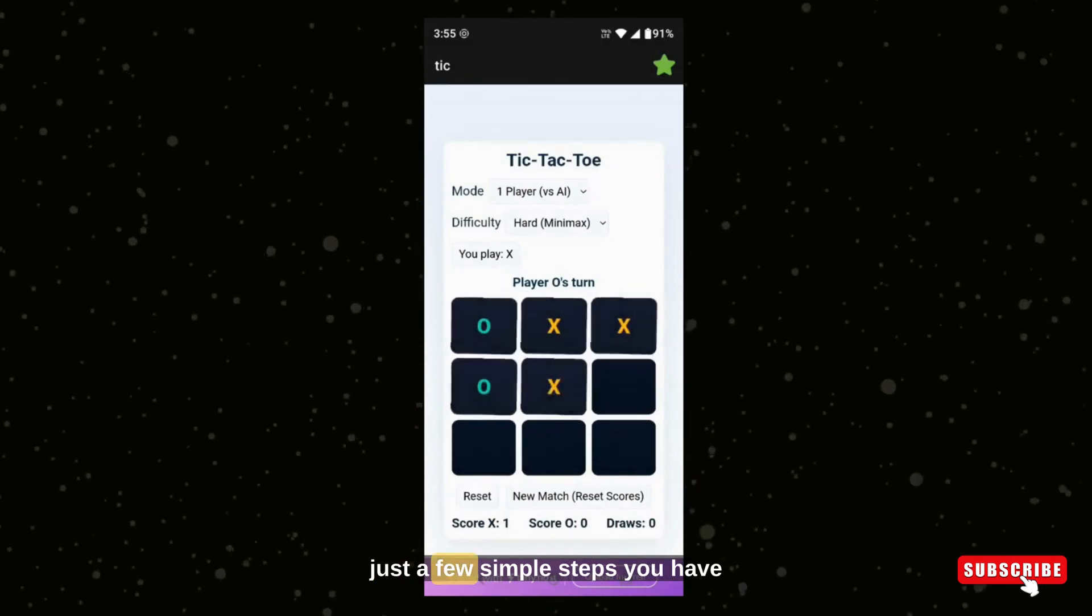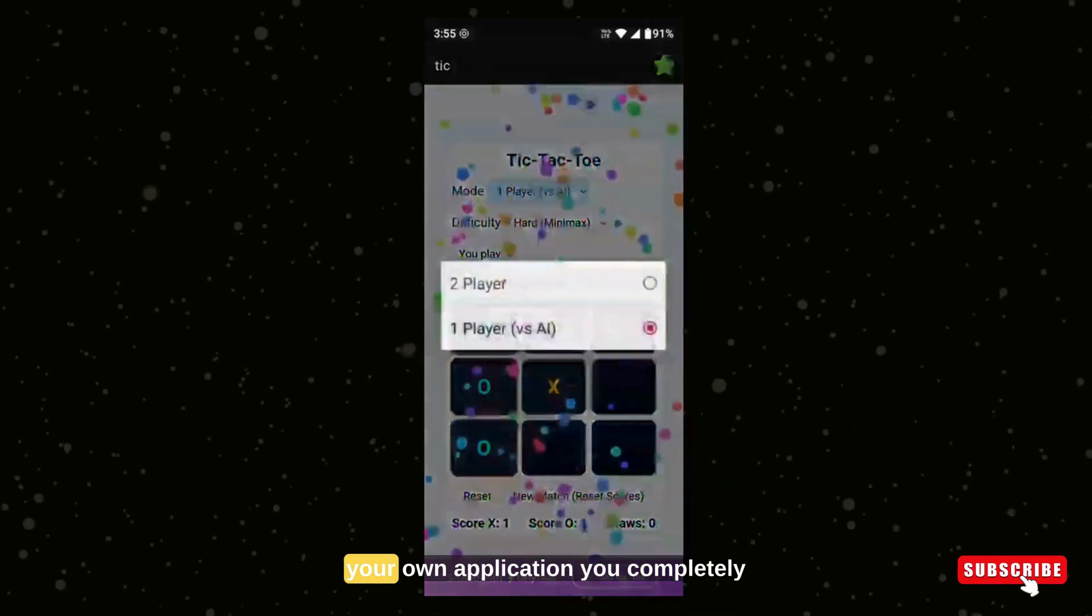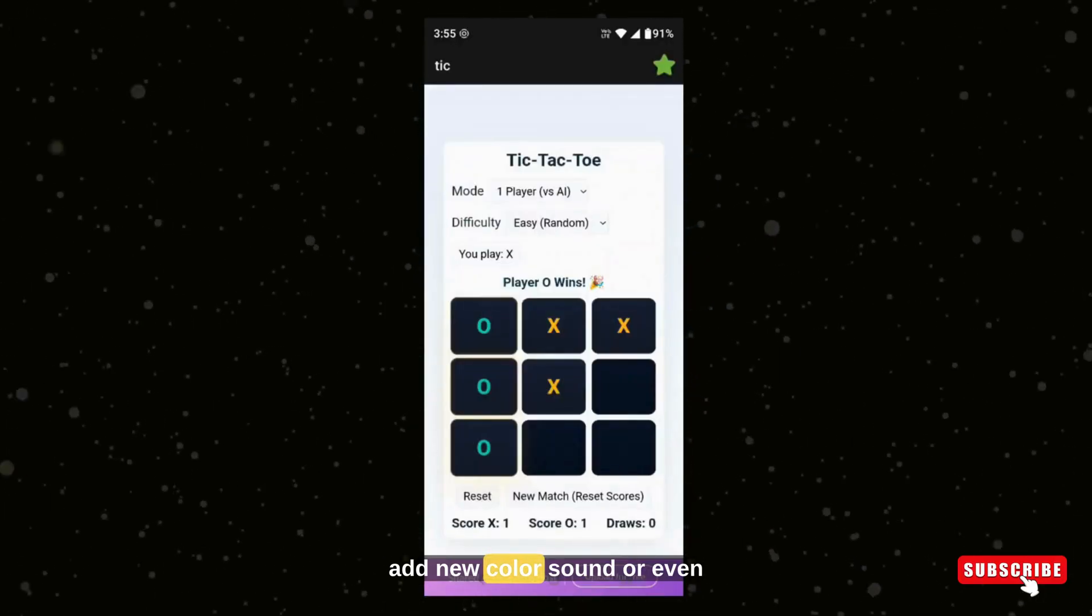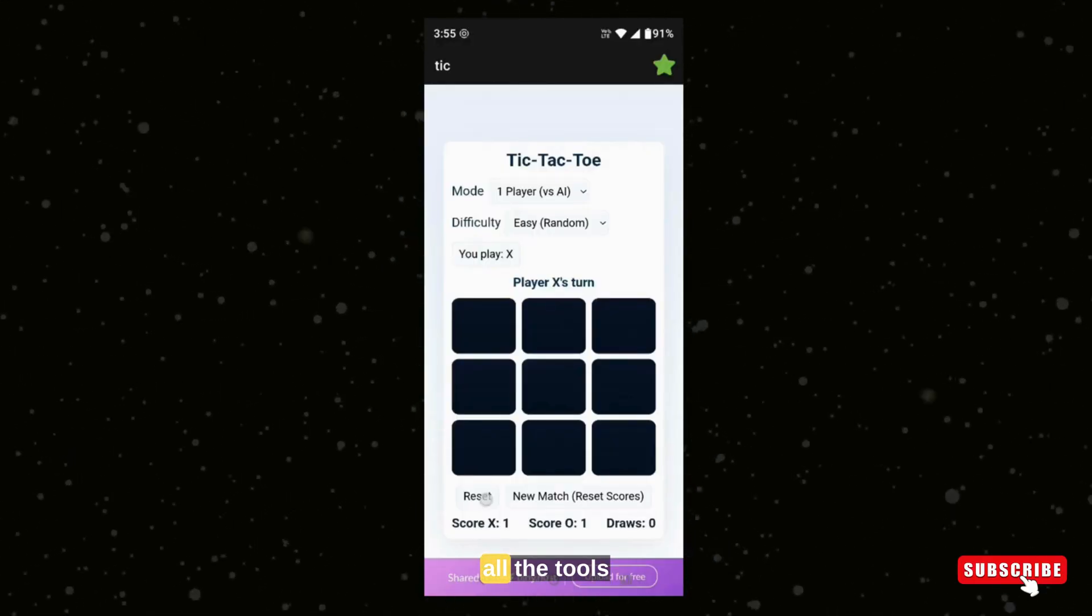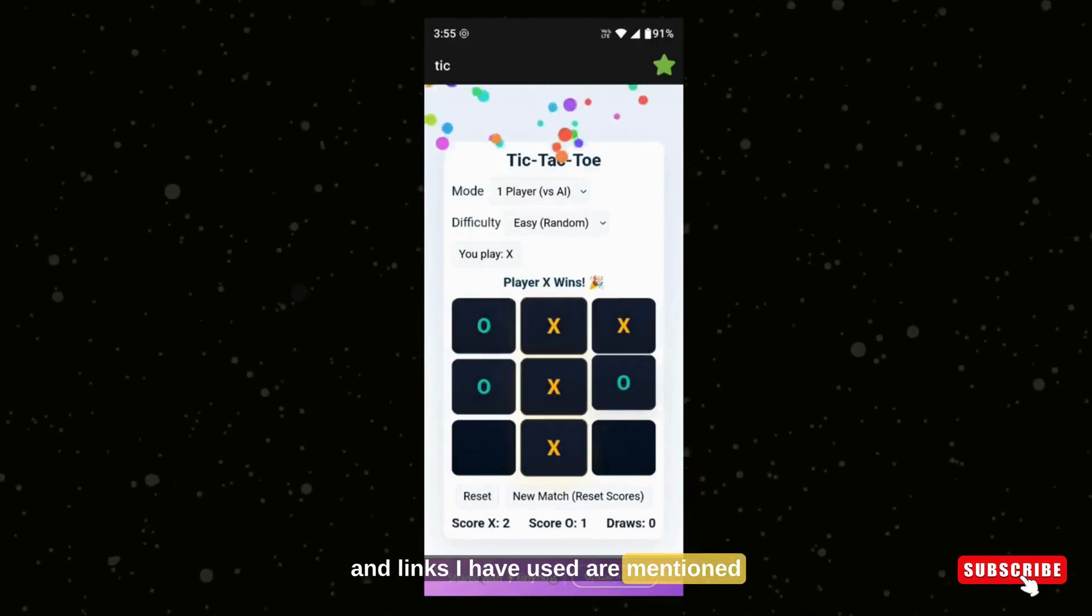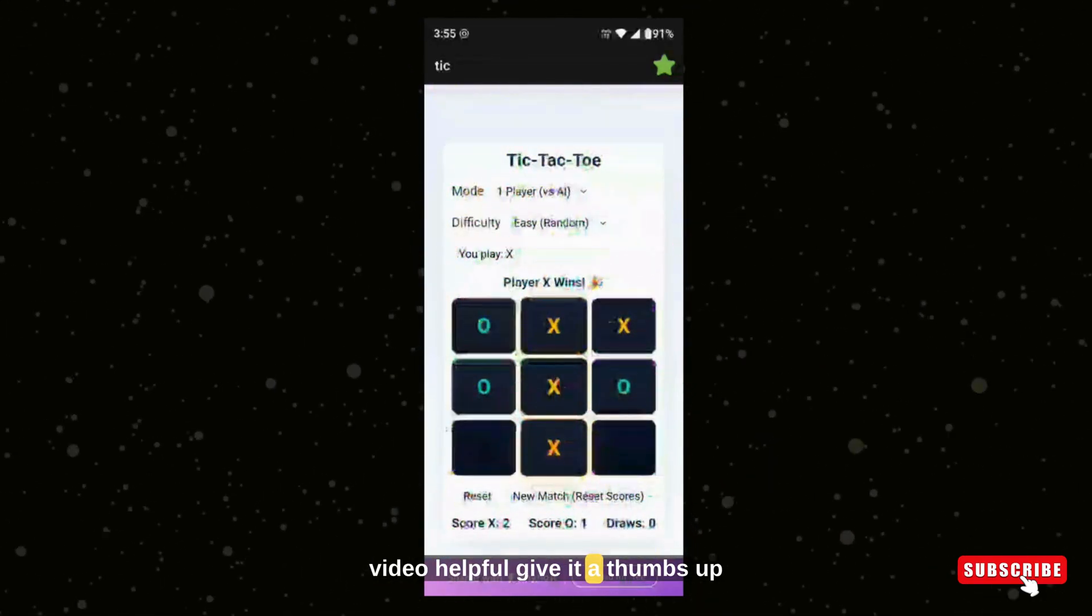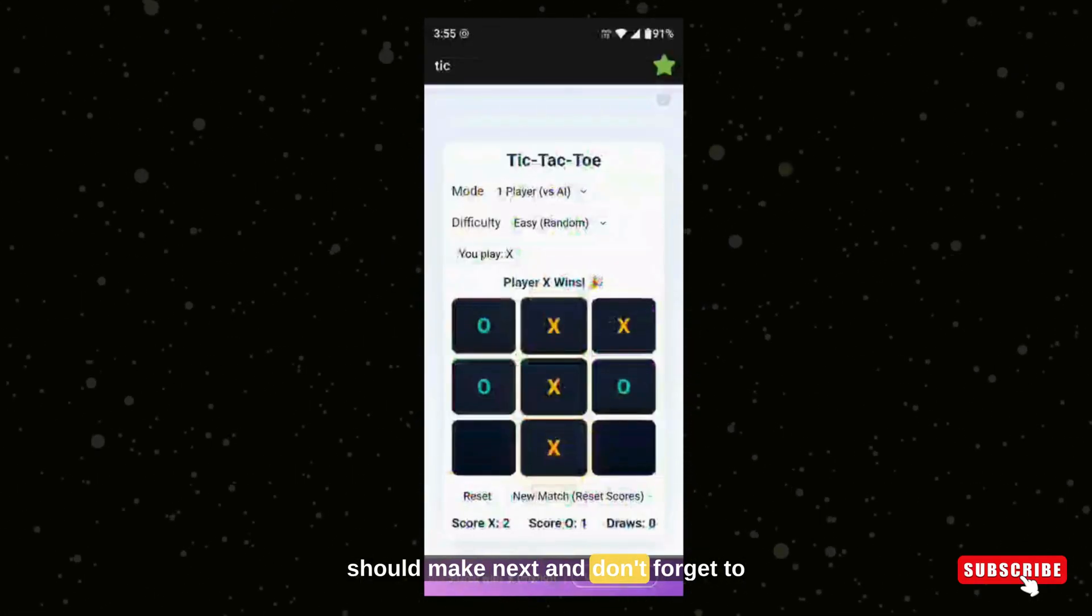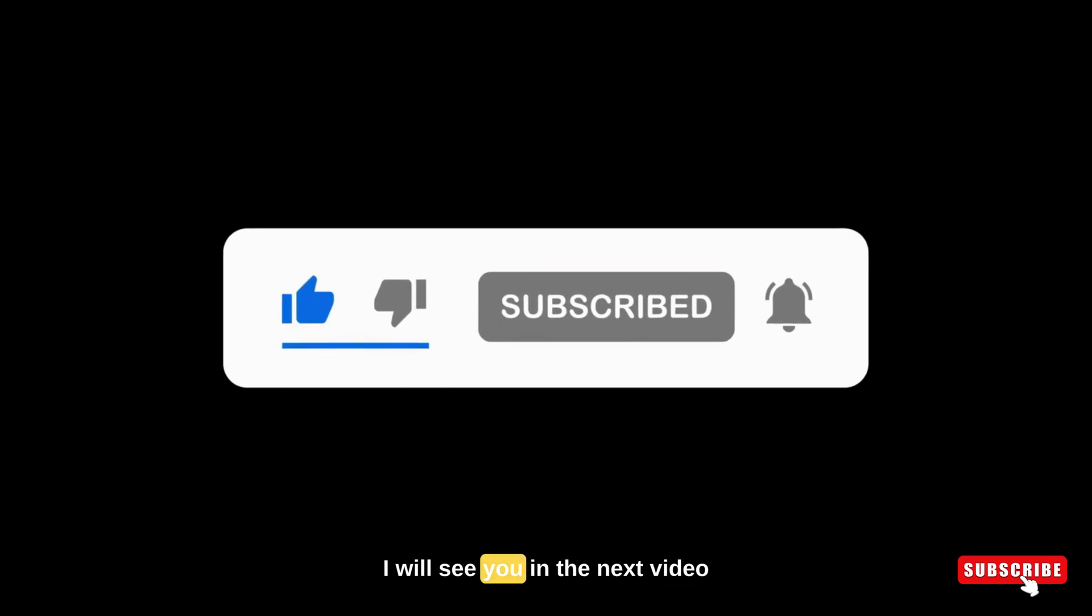In just a few simple steps, you have created, hosted, and even converted your own application completely free. Now you can customize it, add new colors, sounds, or even different difficulty levels. All the tools and links I have used are mentioned in the description below. If you found this video helpful, give it a thumbs up, comment what kind of app I should make next, and don't forget to subscribe to my channel for more tutorials like this. Thanks for watching, and I will see you in the next video.